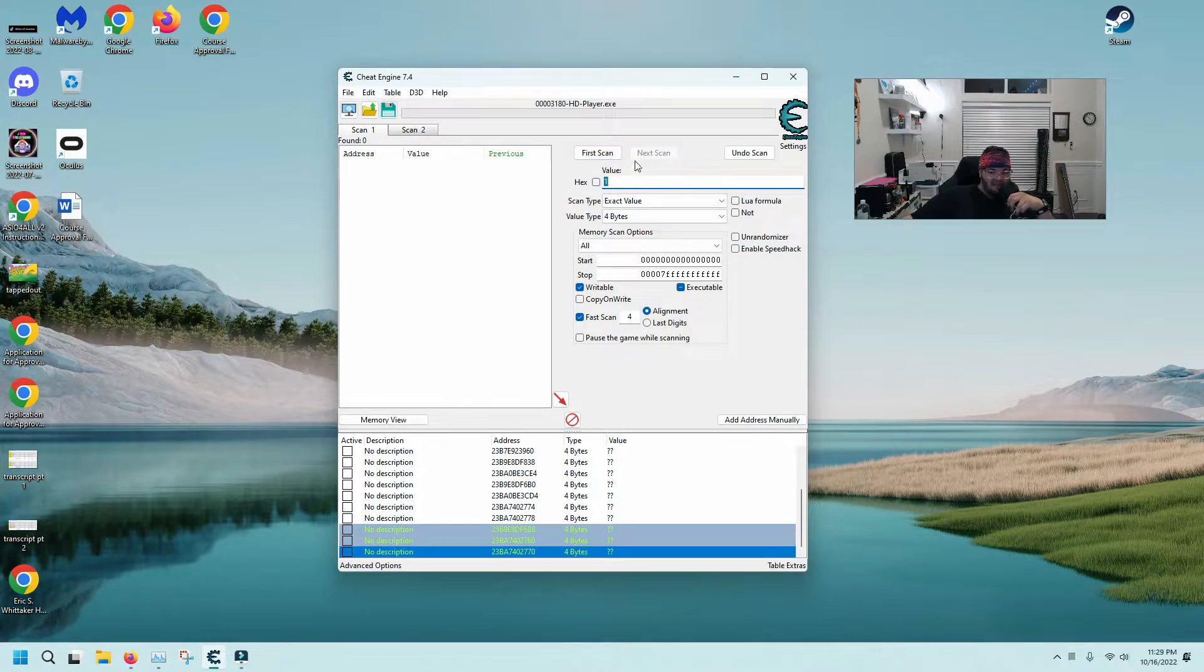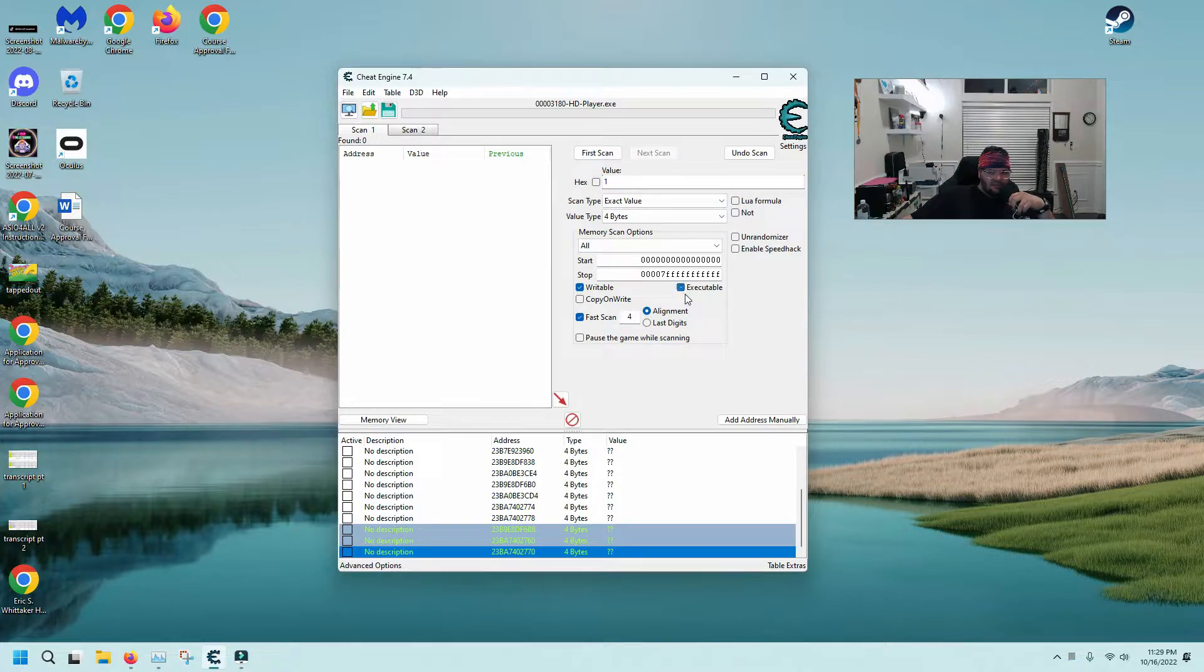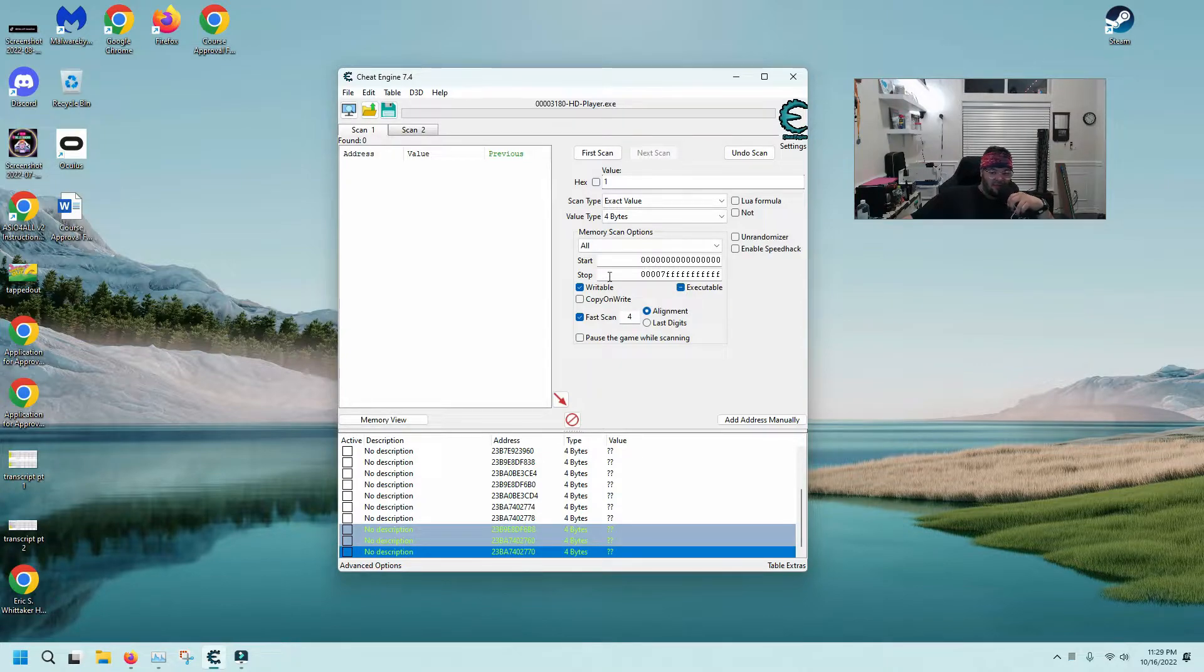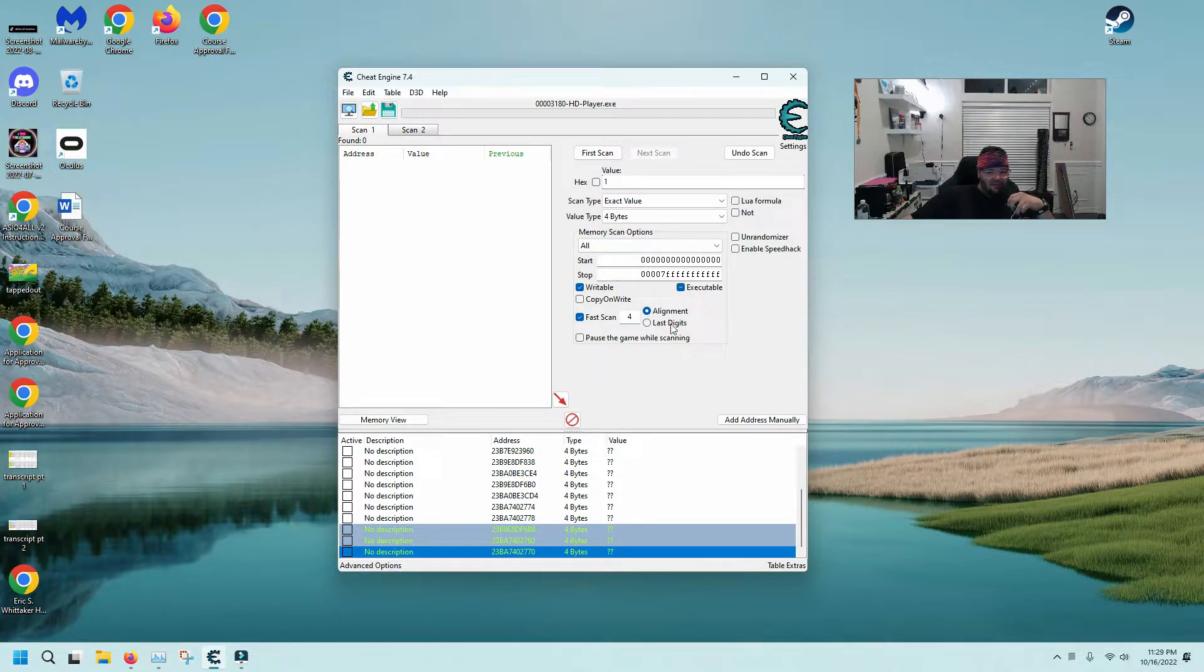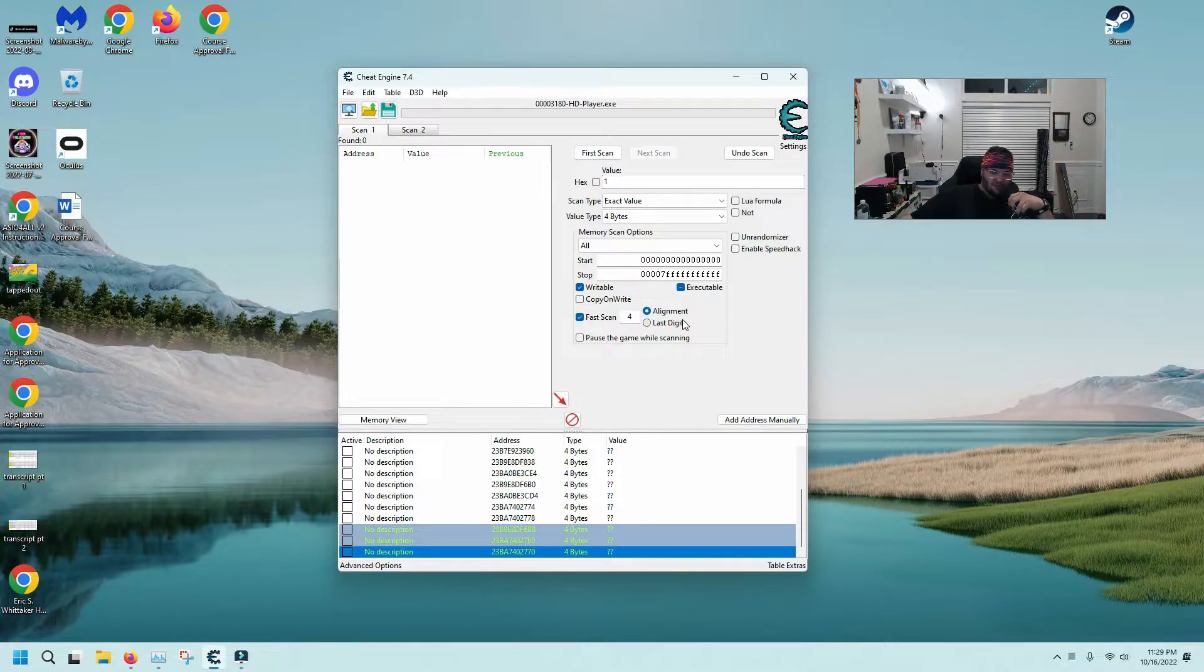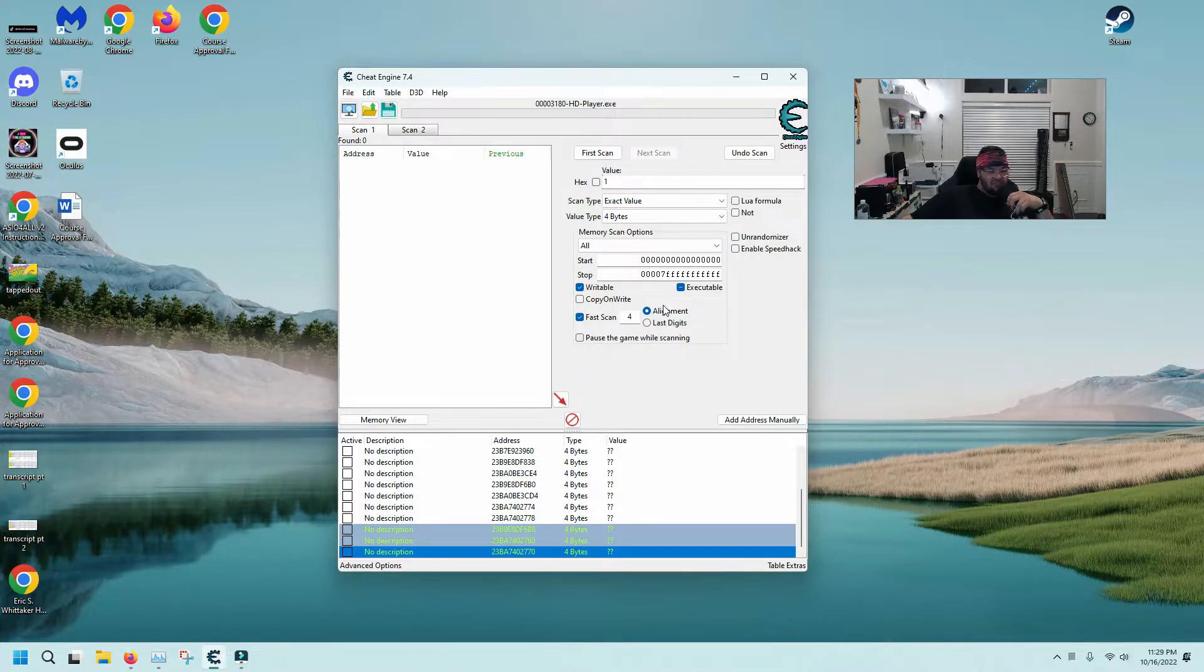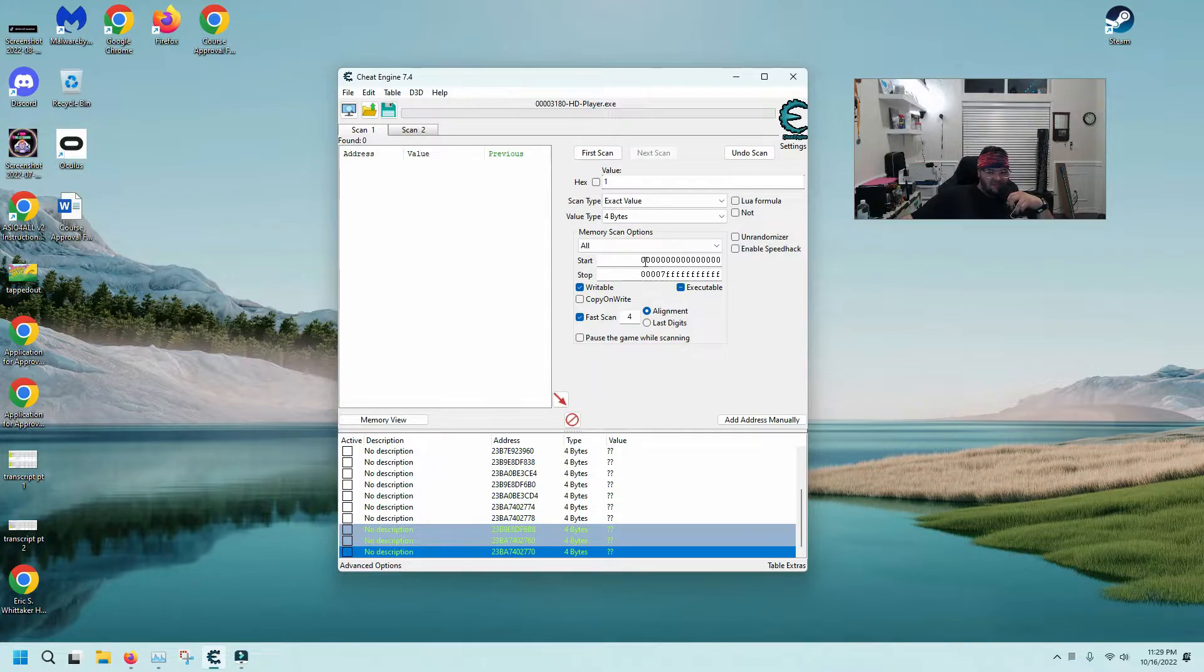When I go to new scan, I have writable checked, executable shows as a minus - I'm not sure what that means but probably important. Fast scan for just four bytes in alignment, which also I'm not sure what that means. You can select to pause the game while scanning, which is kind of helpful sometimes with games that are fast paced.